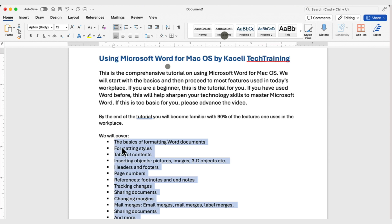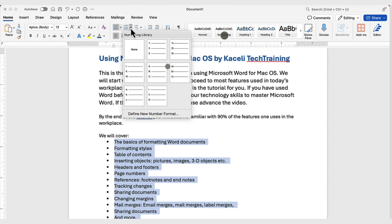If you do not like the current bulleted list, you can select a different one or use one of those numbering options from here.